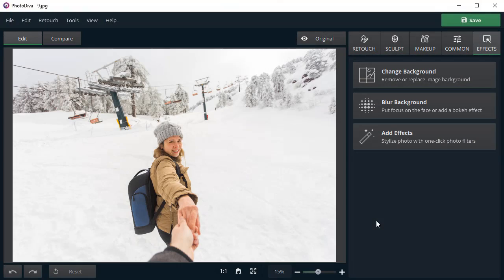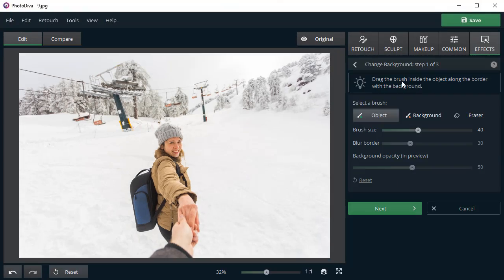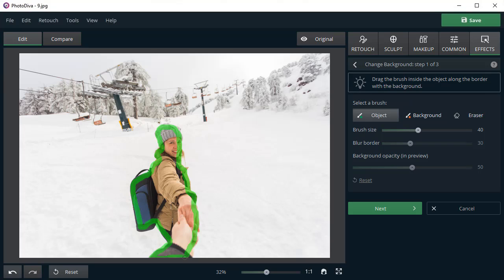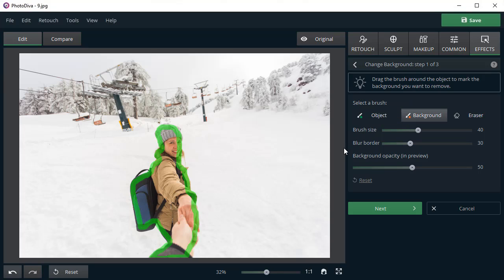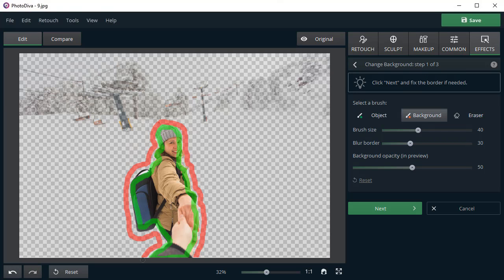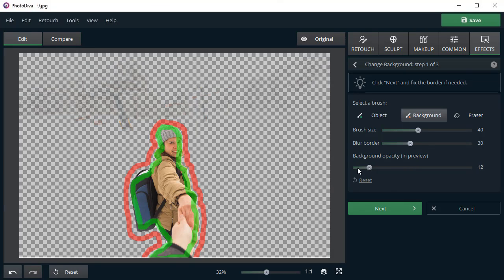If nothing can be done to improve the existing background, simply replace it. Mark the subject with a green brush. Then draw all over the background with a red brush. The background will be deleted automatically.